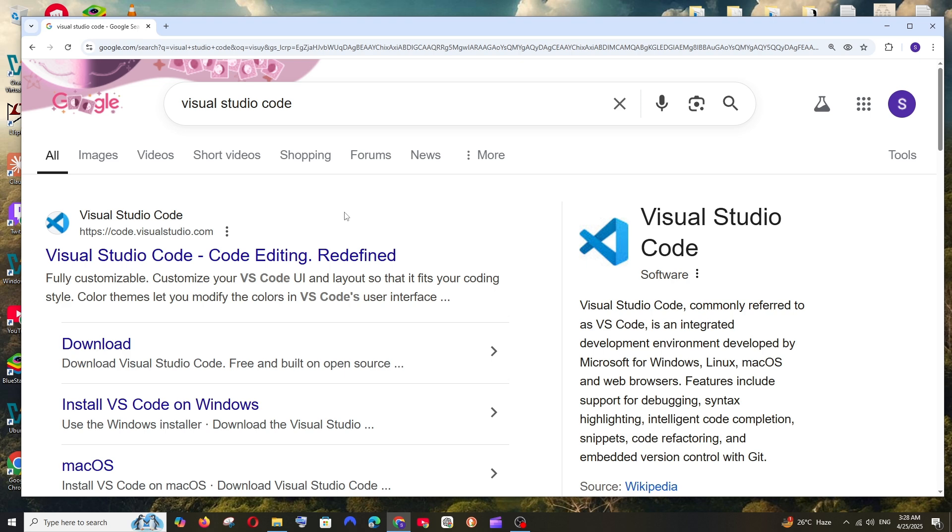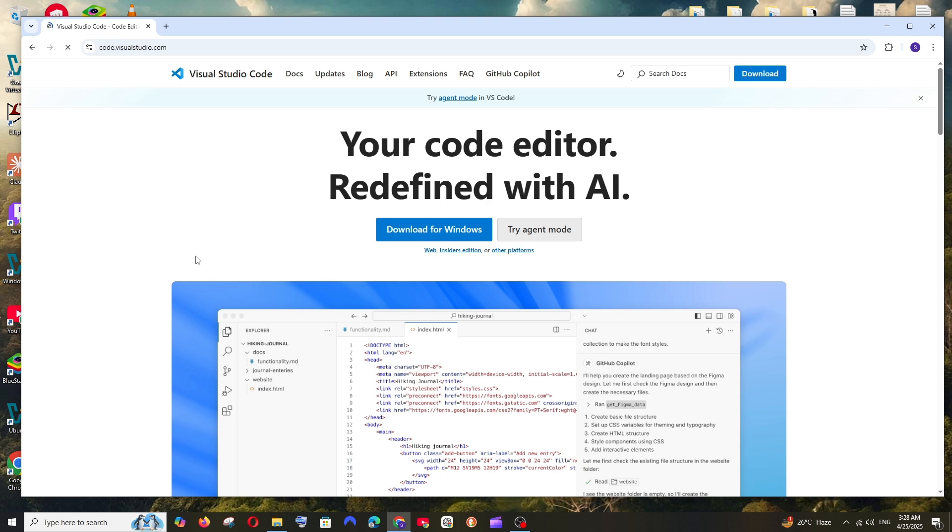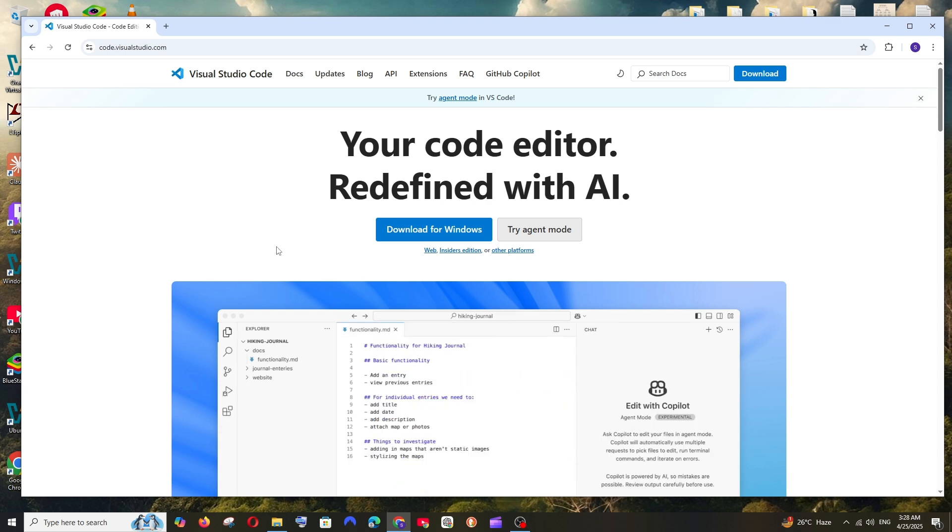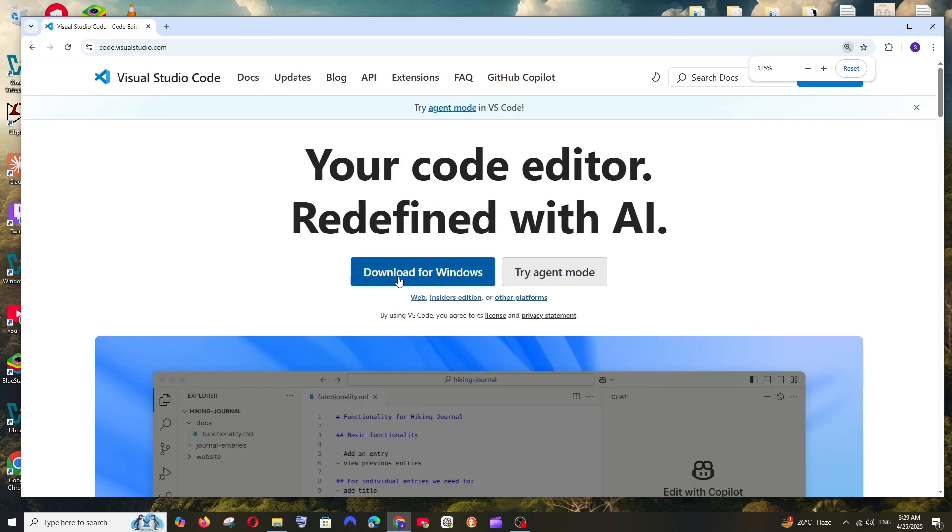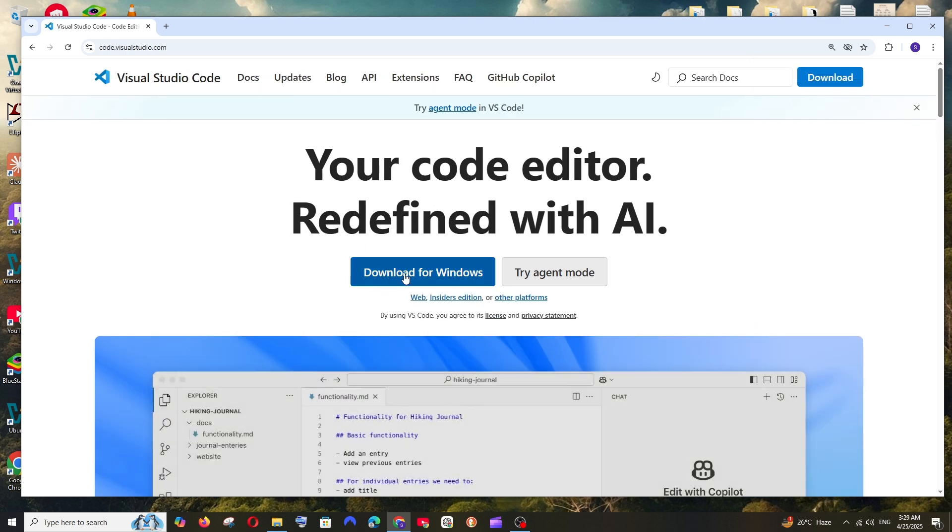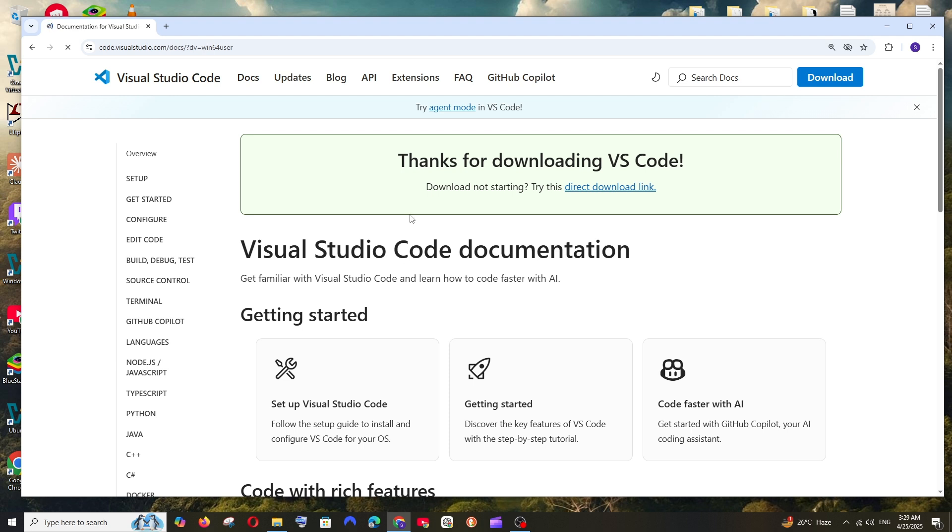First thing, just Google Visual Studio Code and click on the first link. And here you will be having the option for download for Windows. Click here and the download will be getting started.